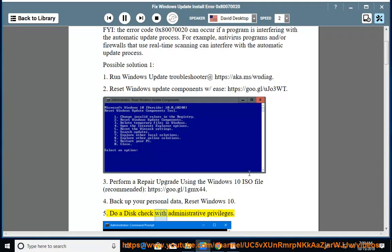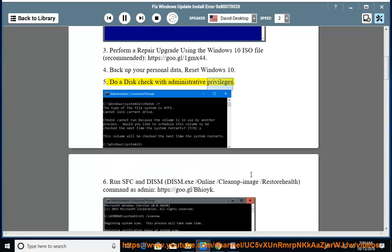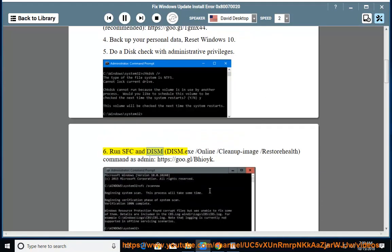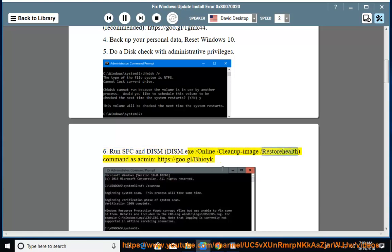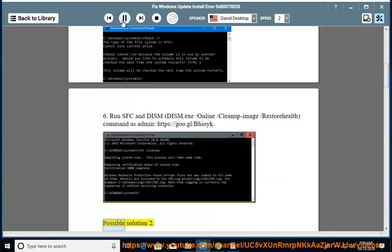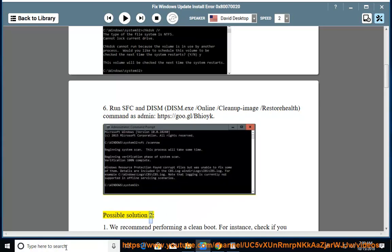Do a disk check with administrative privileges. Run sfc and dism, dism.exe /online /cleanup-image /restorehealth command as admin at https://goo.gl/boyk.